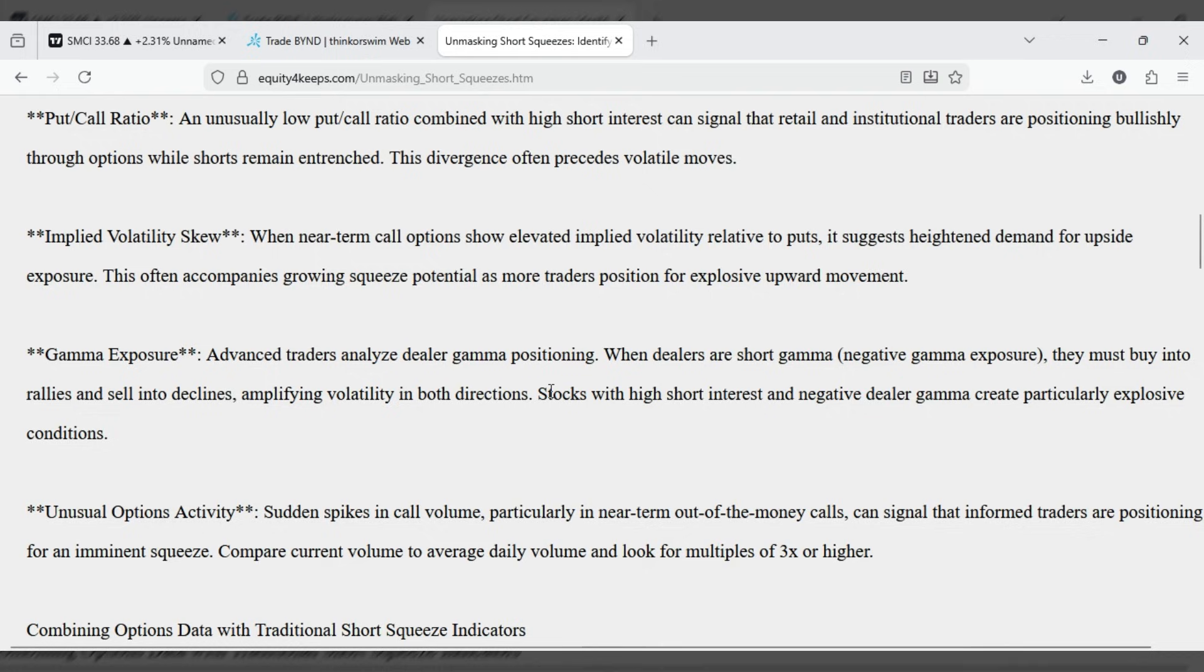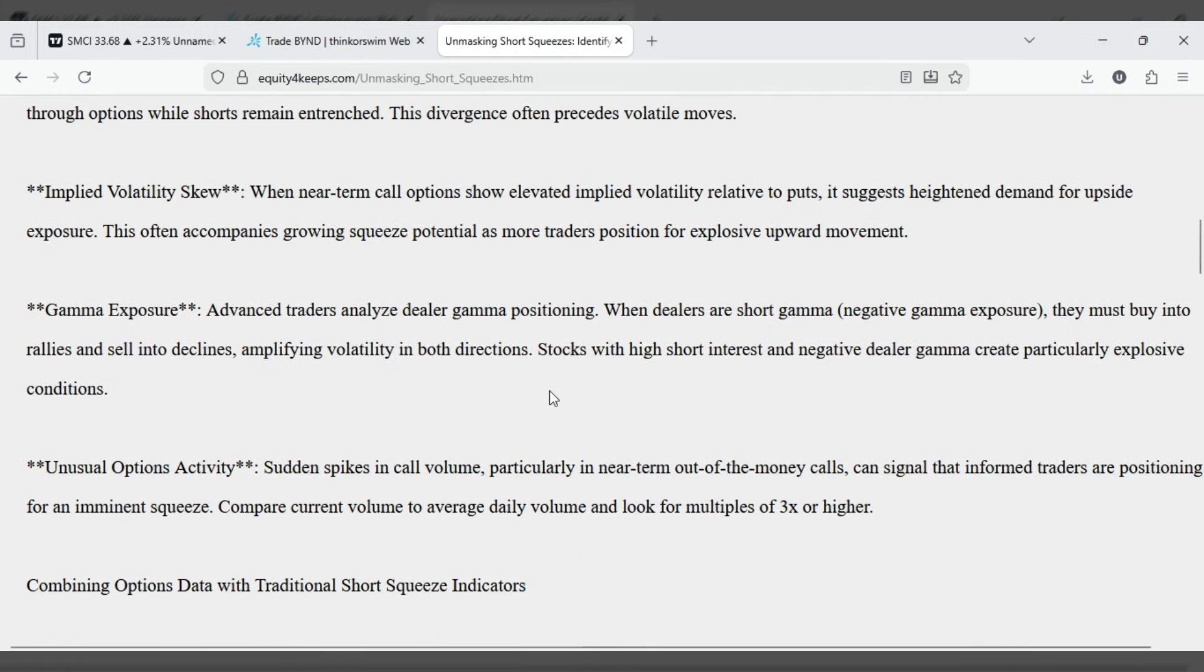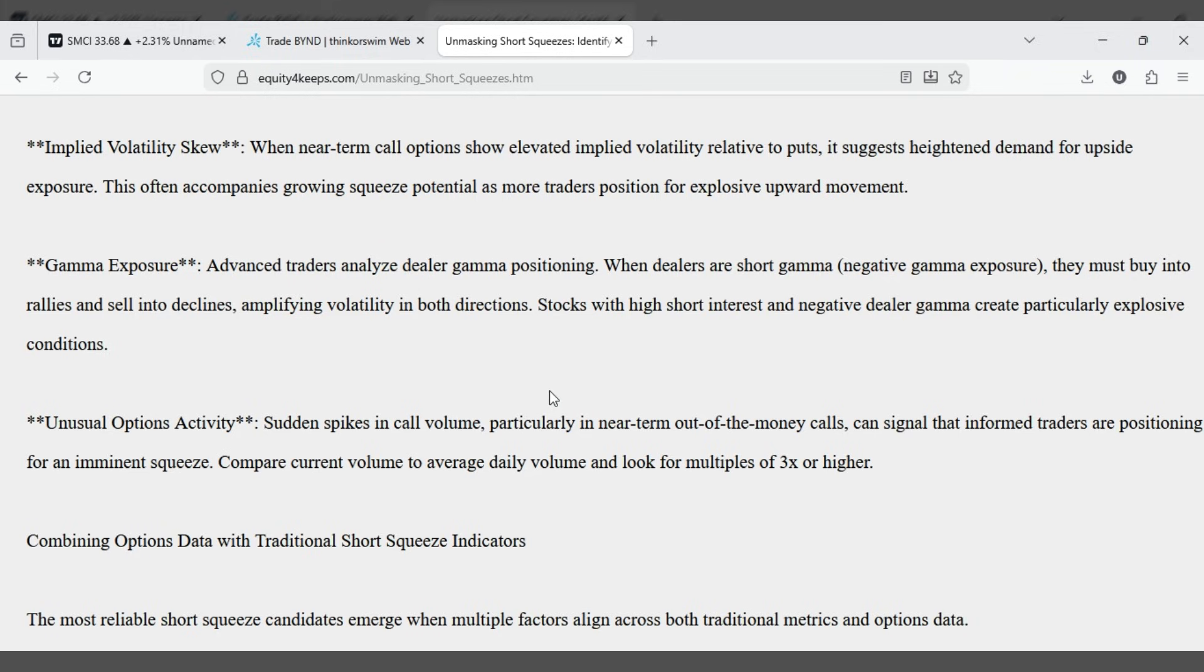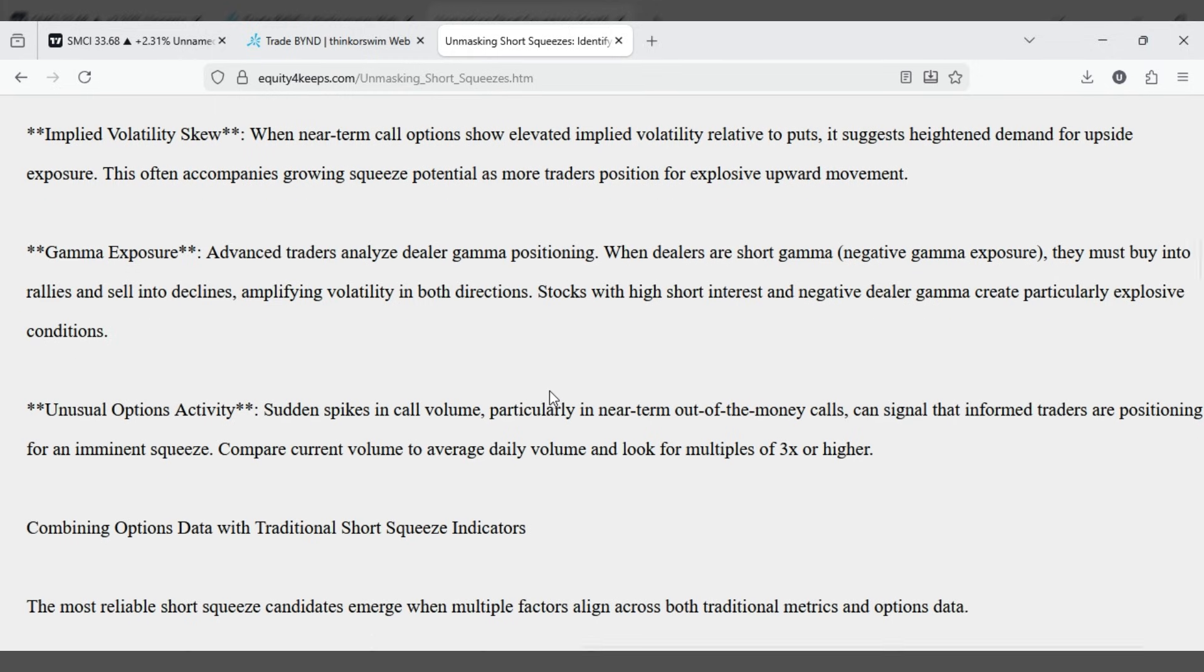Gamma exposure. Advanced traders analyze dealer gamma positioning. When dealers are short gamma, negative gamma exposure, they must buy into rallies and sell into declines, amplifying volatility in both directions. Stocks with high short interest and negative dealer gamma create particularly explosive conditions.